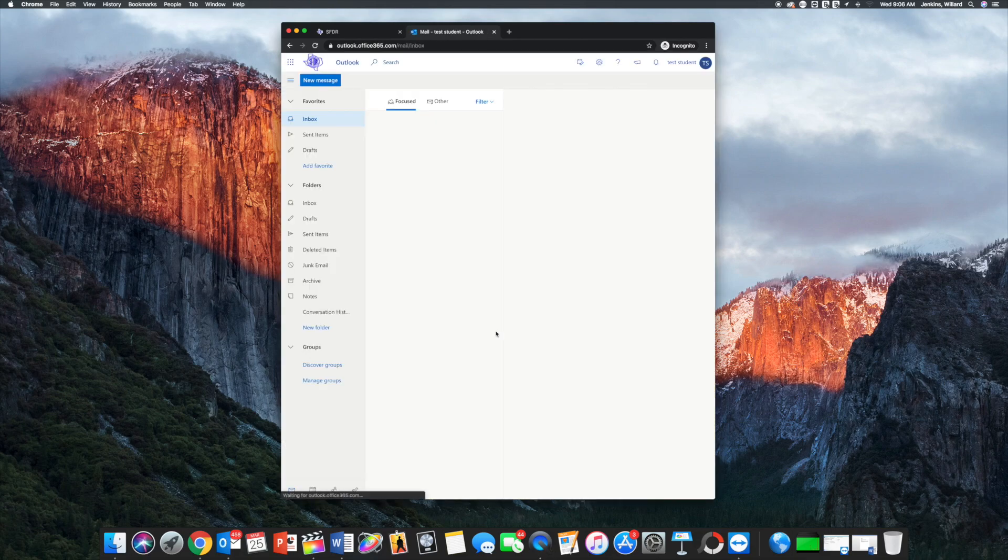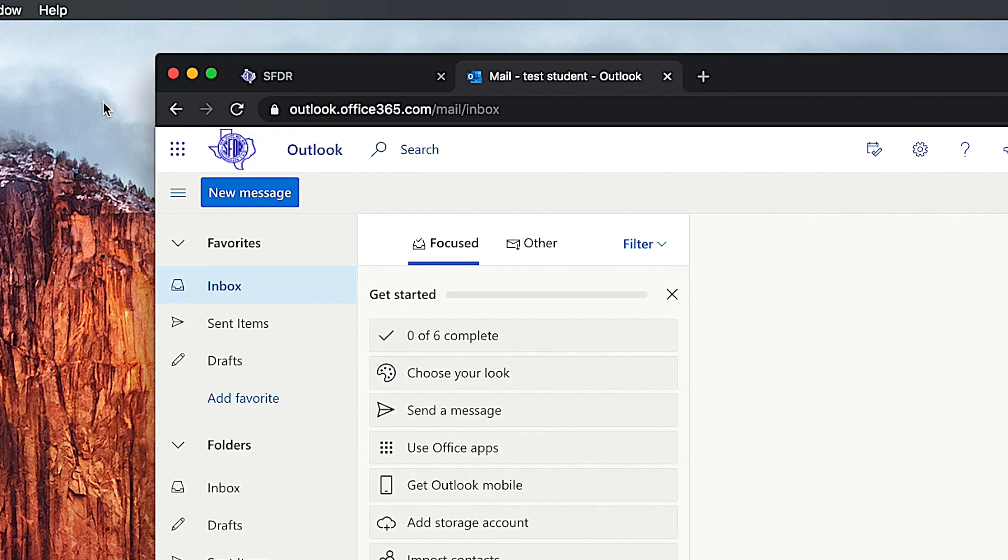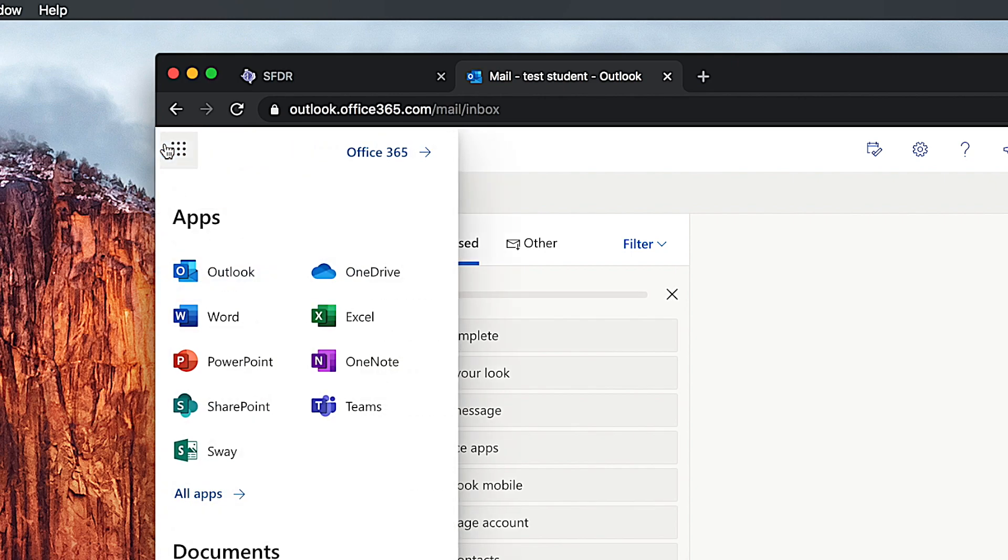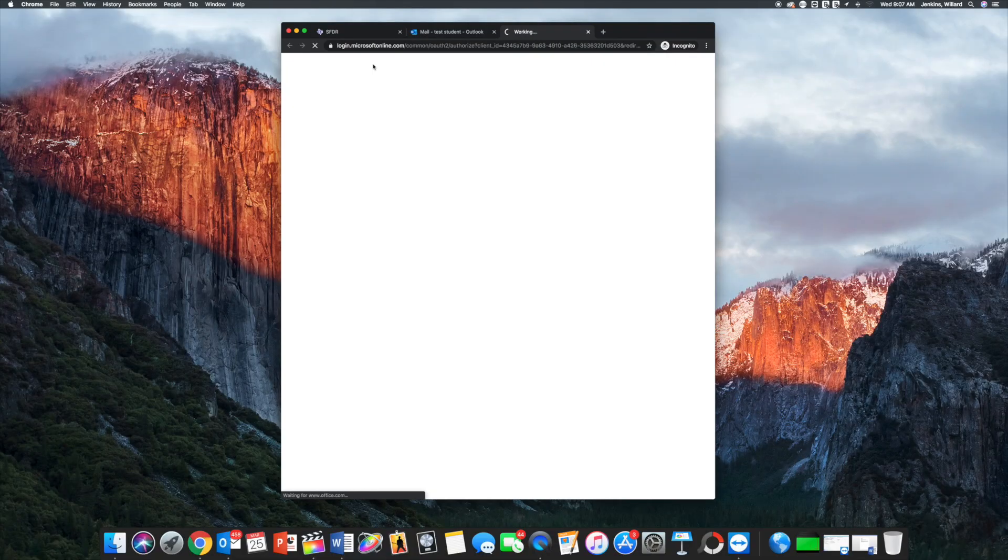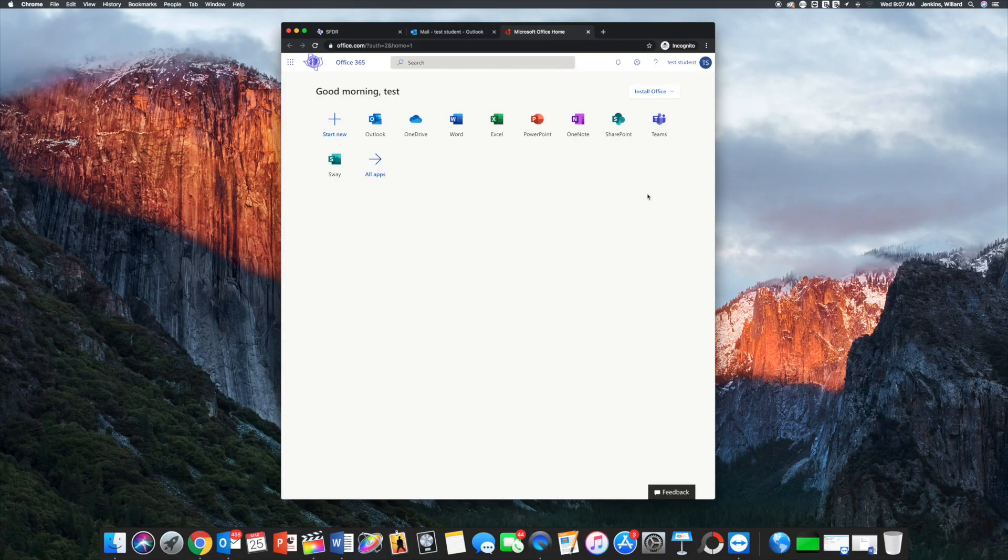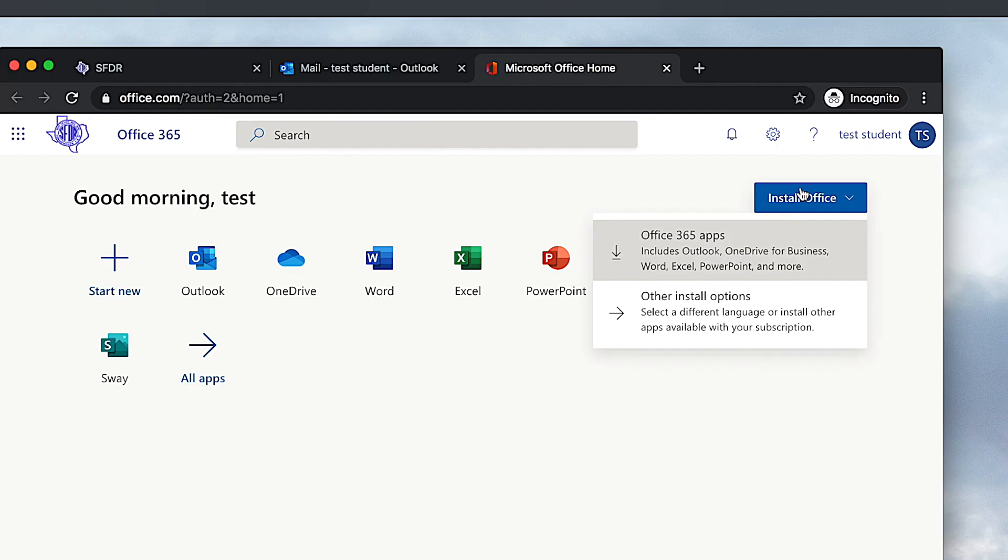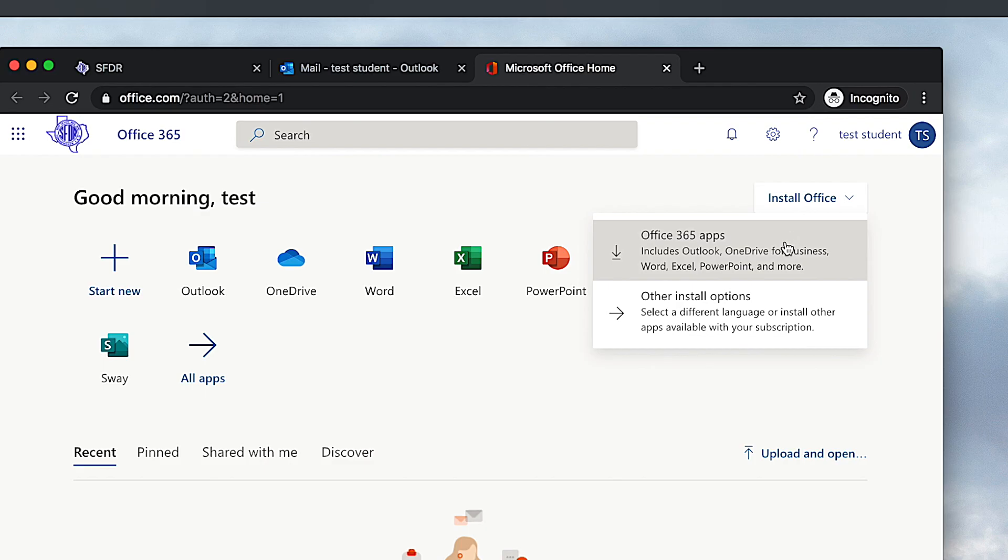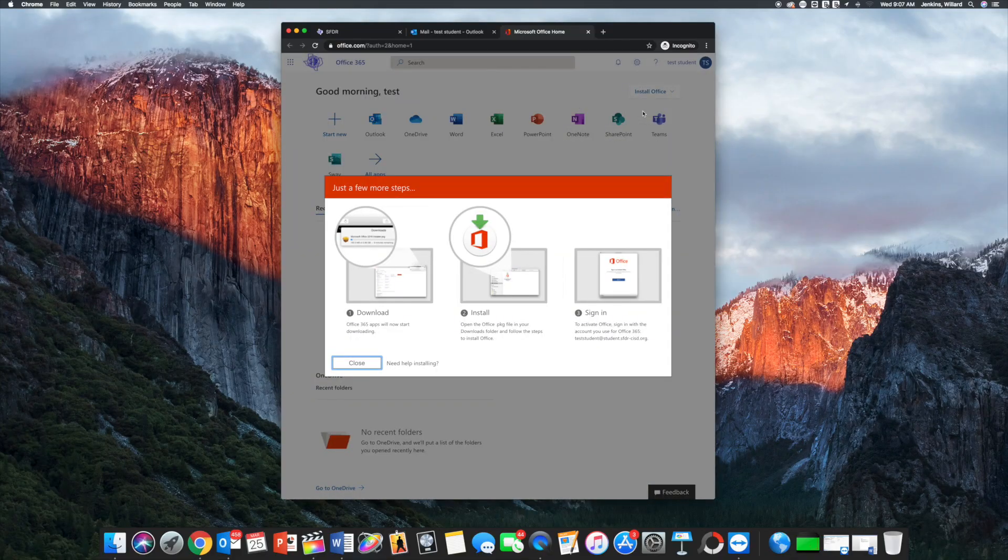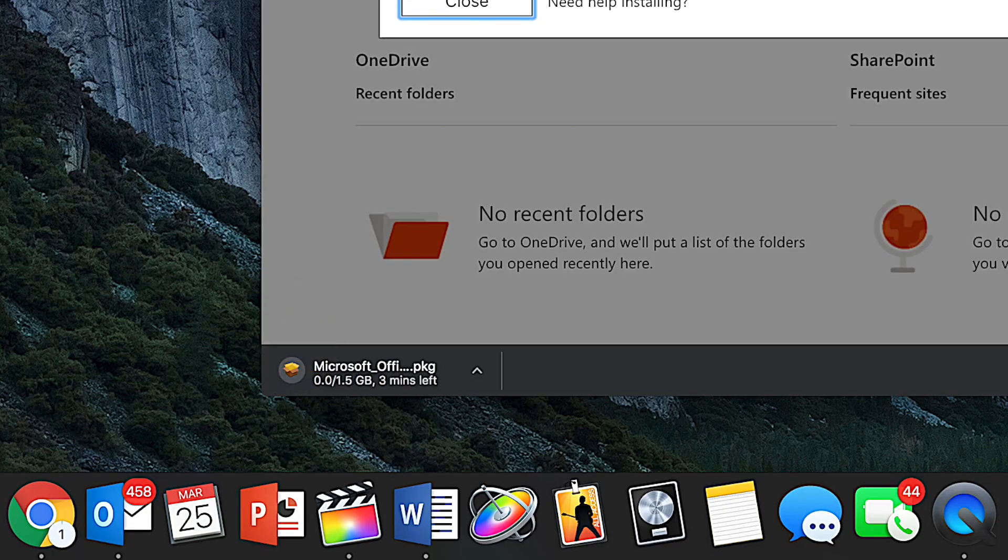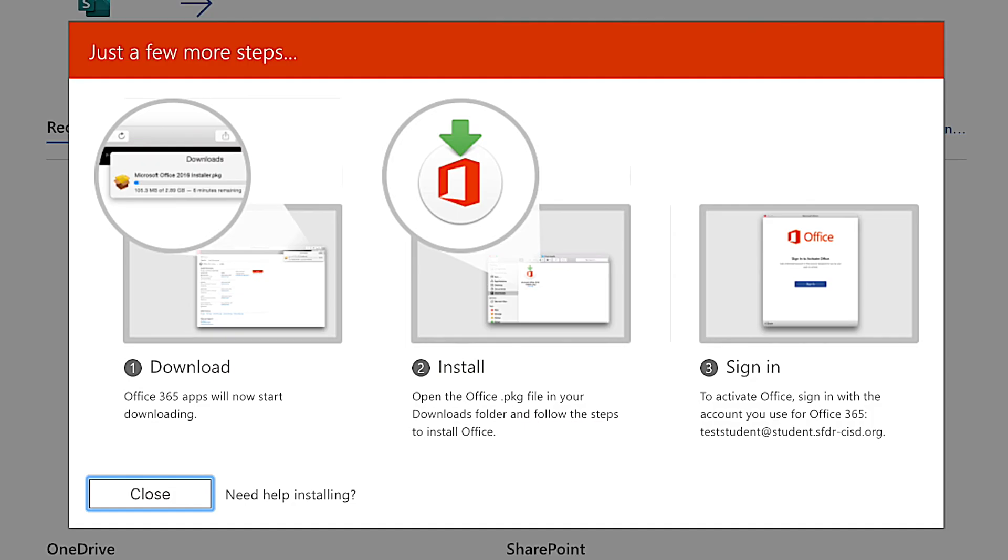From here, we're going to access the app launcher from the top left corner, then Office 365. Click on install Office and a drop-down menu will appear. From here, you can click on Office 365 apps. Office 365 will begin downloading, and from there you can follow the setup instructions. That is how to download Office to your personal computer.